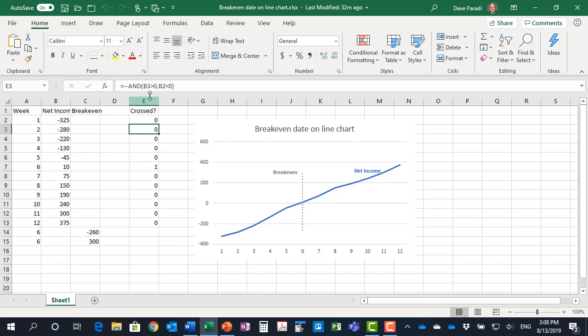And I'm using my AND function here. So if both of the conditions are true then it will evaluate and show a one. If either of the conditions are false then it shows a zero.